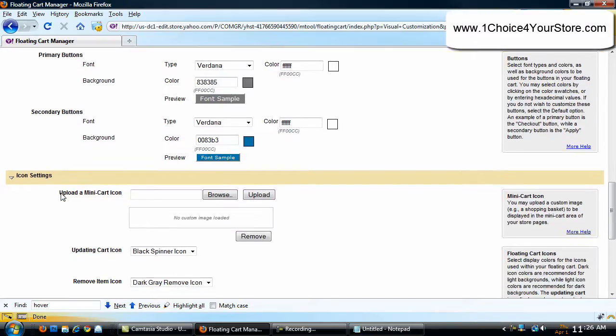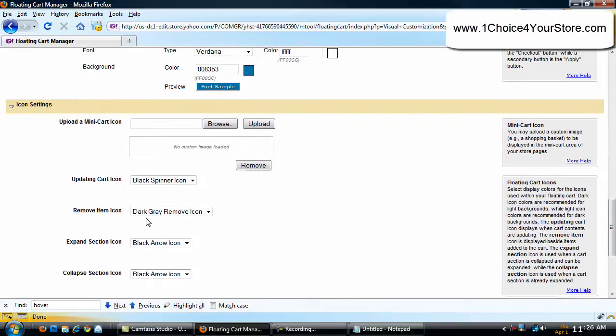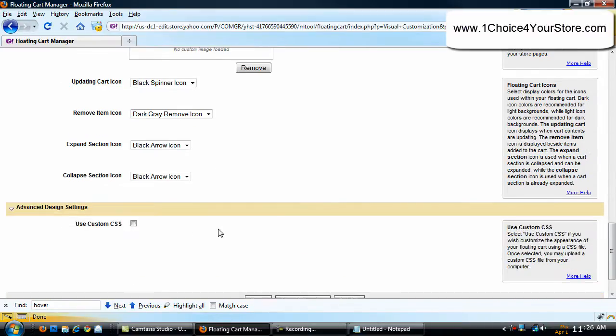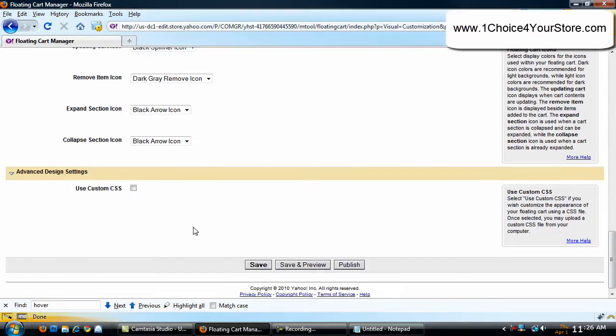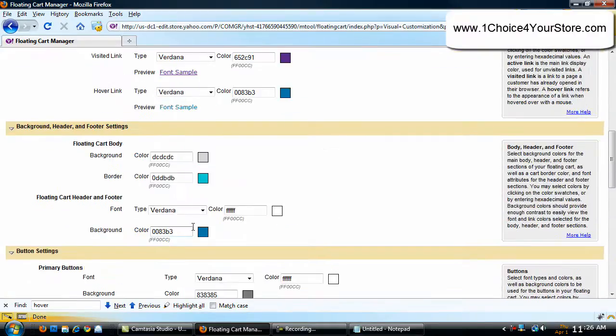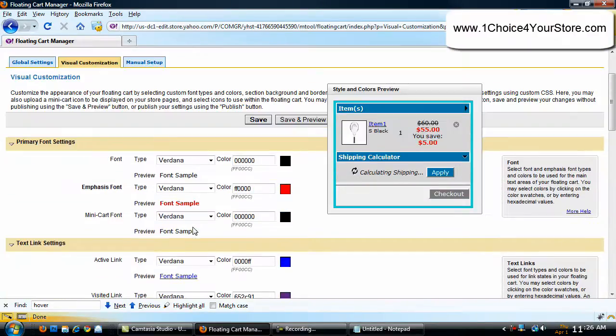Now, here's some icon settings where you can upload a mini cart icon, an updating cart icon, remove item, expand section, collapse, all kinds of stuff that you can upload. And here's more helpful information here. And you can, if you're really familiar with CSS, you can just do a full custom CSS and upload your own. However, this was really simple and we were able to do it with no problem whatsoever.